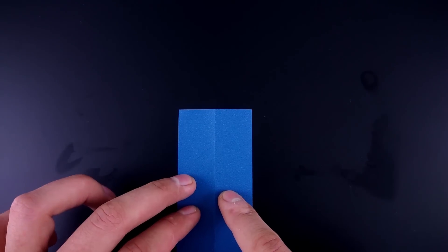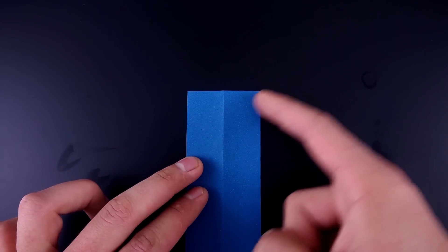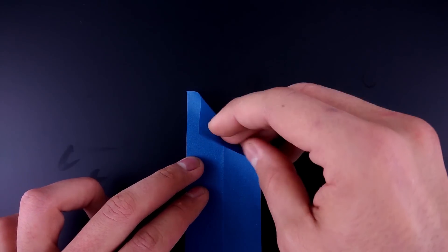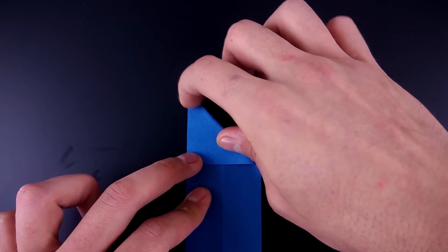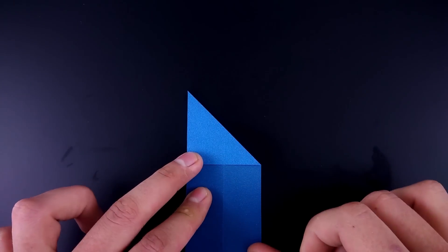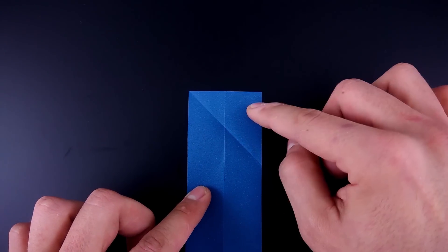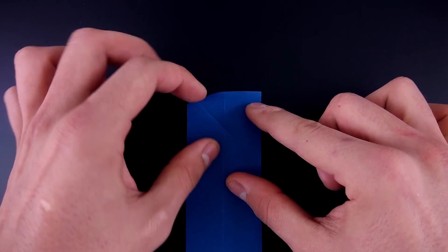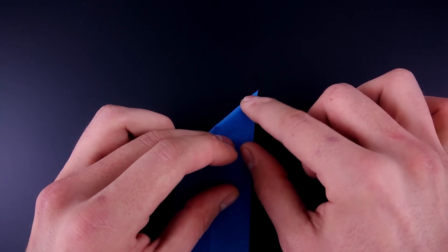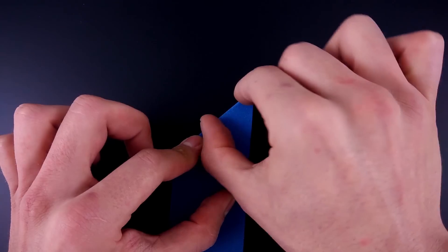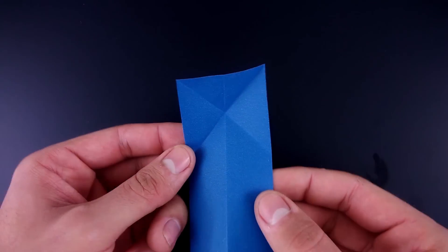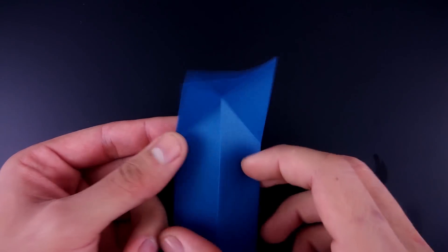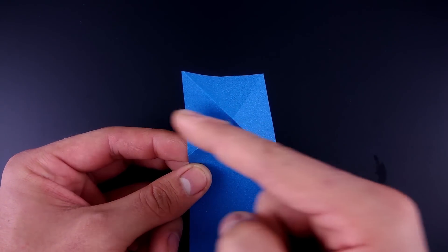Now we need to make a letter X at the top. To do this fold the top to the left and then to the right. Turn it over, fold the X in half as well.